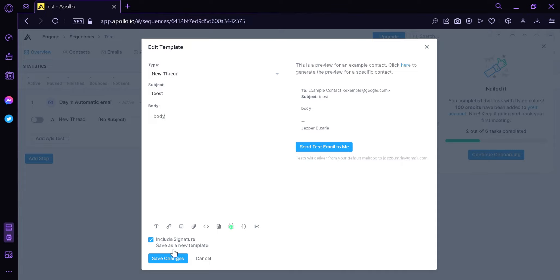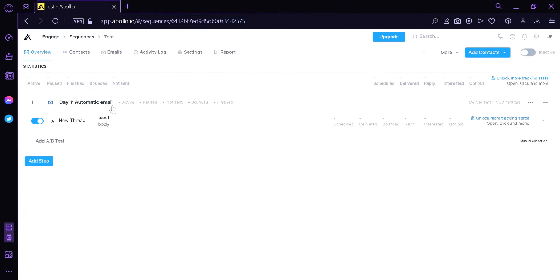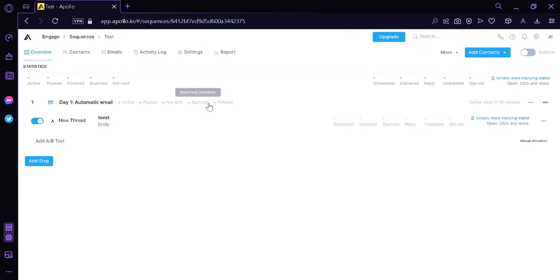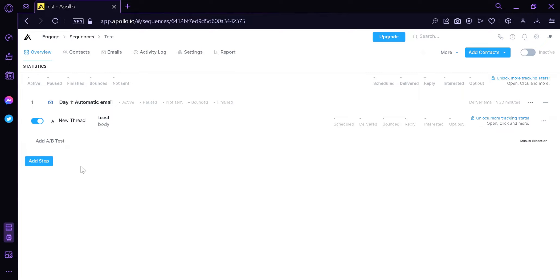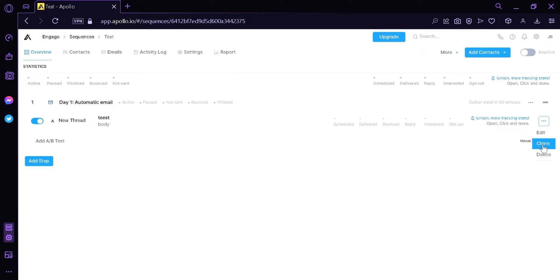We're going to click Save Changes, and just like that we have created an automatic email. We can see the status — whether it's active contacts, paused, not sent, bounced, or finished. We could also add an A/B test, which sends two different emails and shows you which one is more effective. We could click the three dots on the right to edit, clone, or delete our email.